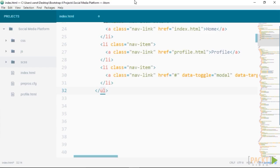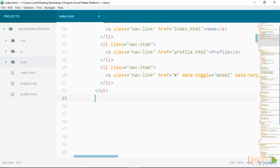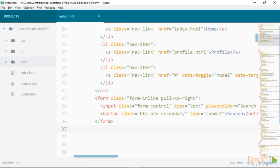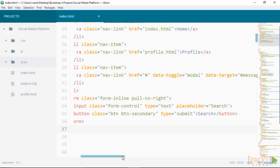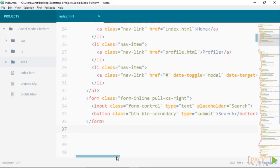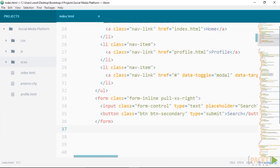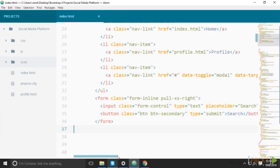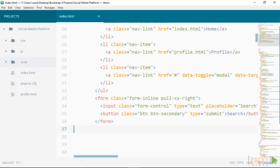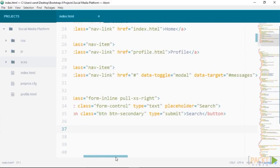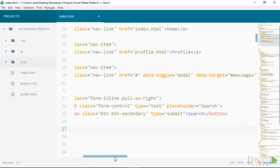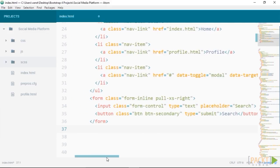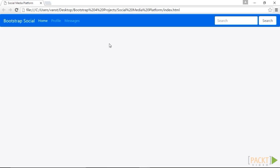Directly after the menu, we will now include a search bar. I will paste some code in here and explain it. So what we have here is a form with a class of form-inline pull-xs-right. This means that the menu will be pushed to the right-hand side. Inside that, we have an input with a class of form-control, type of text and placeholder of search. Lastly, within the form we have a button with a class of btn, btn-secondary, type submit with text of search inside it. Now viewing this in the browser, we can see a search box over here to the right-hand side with a button with search.